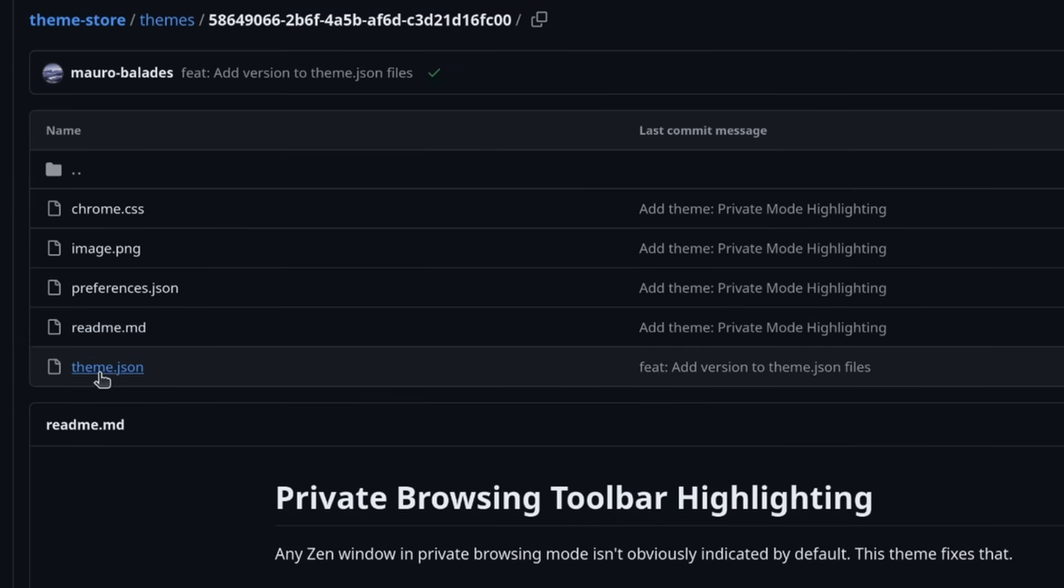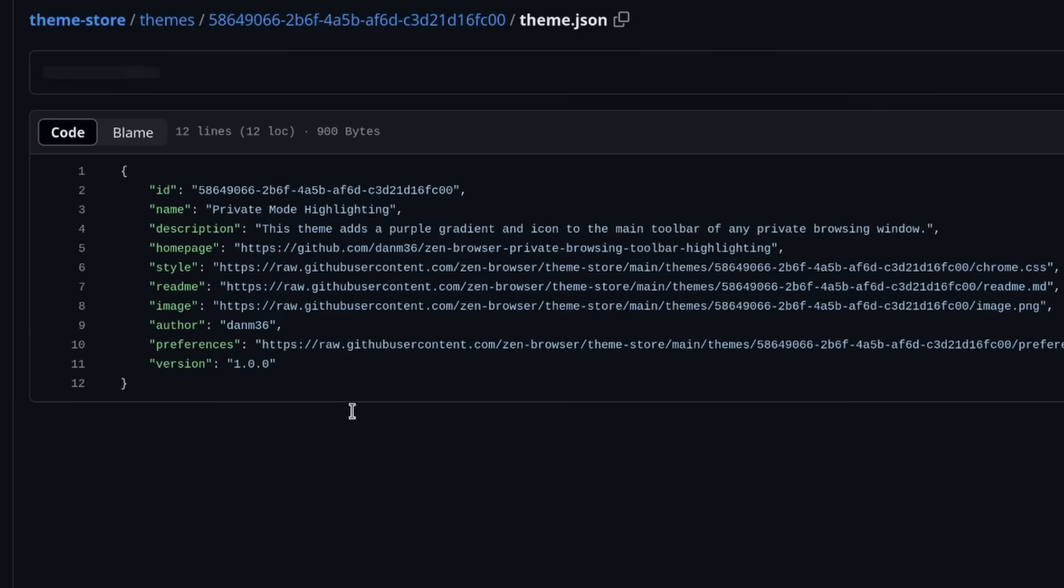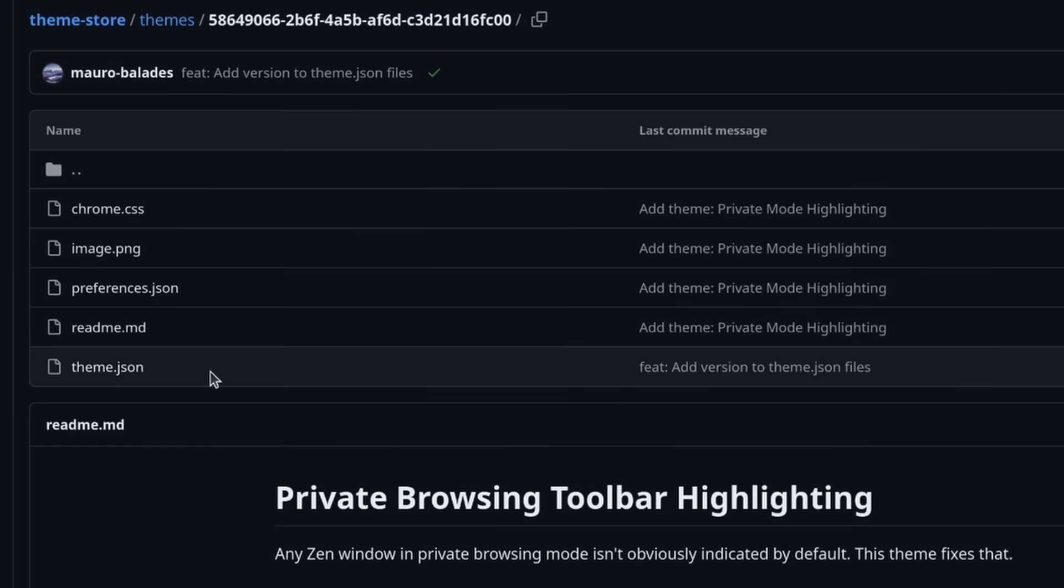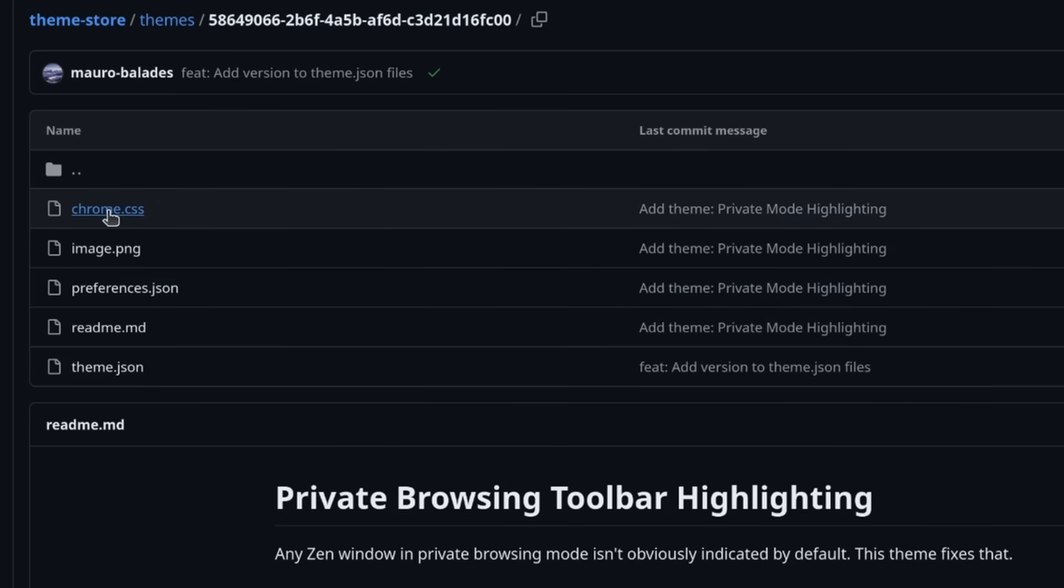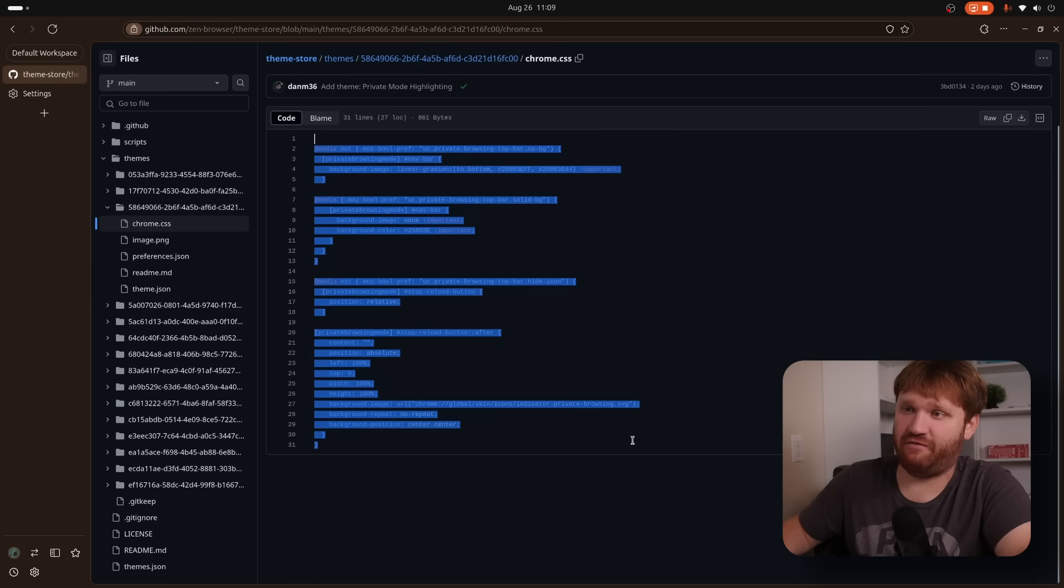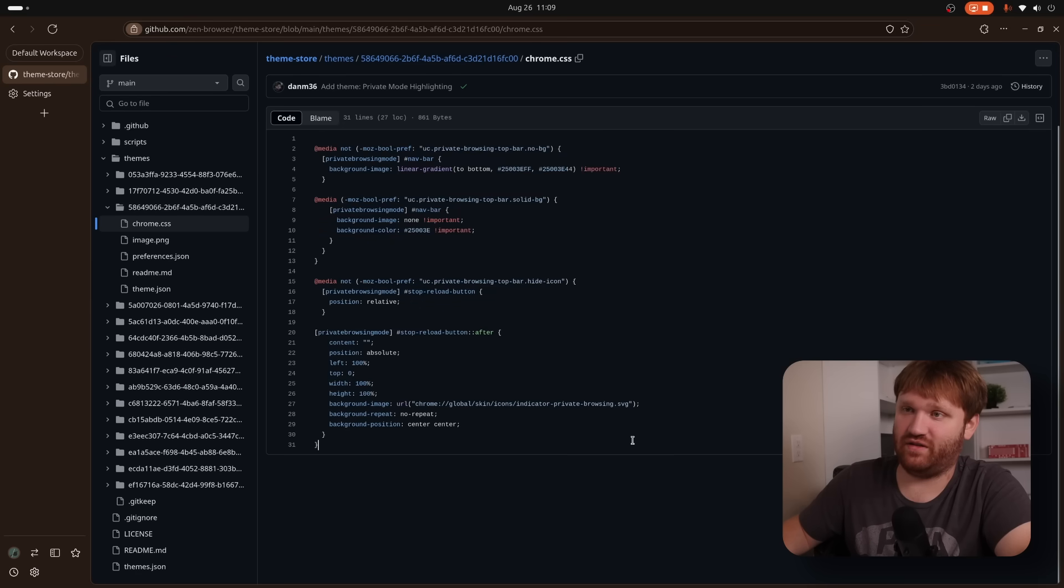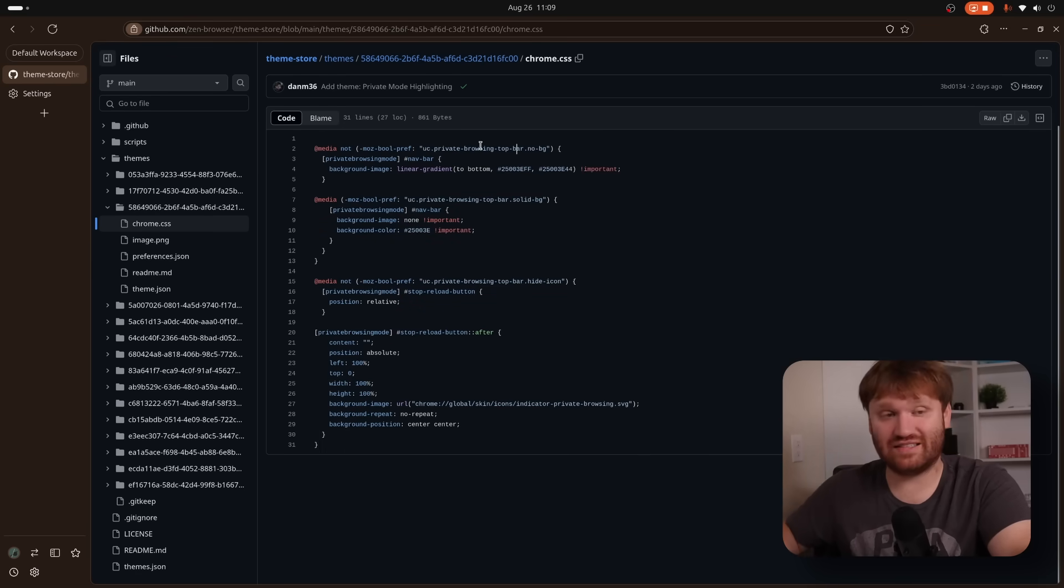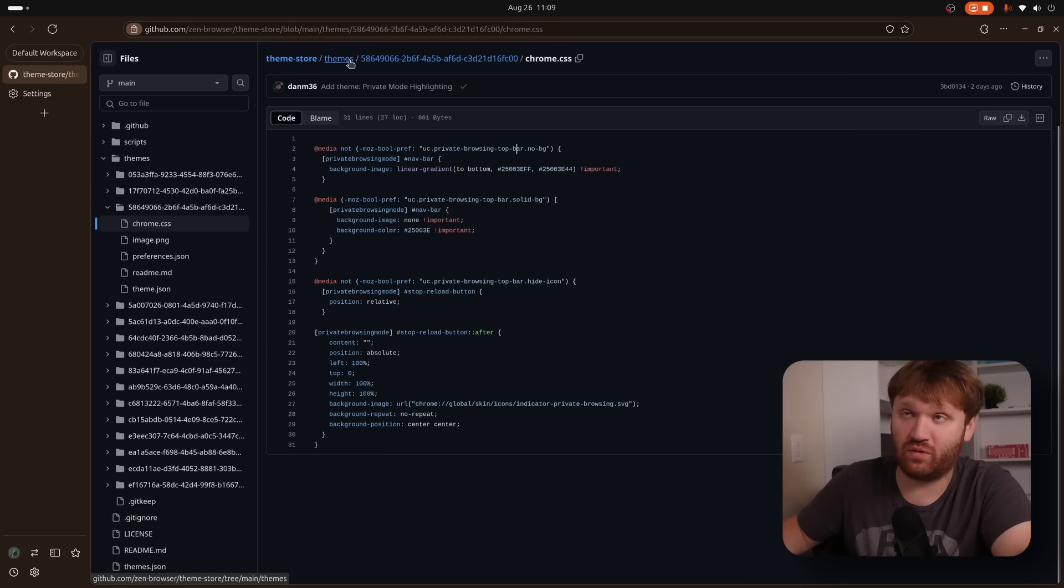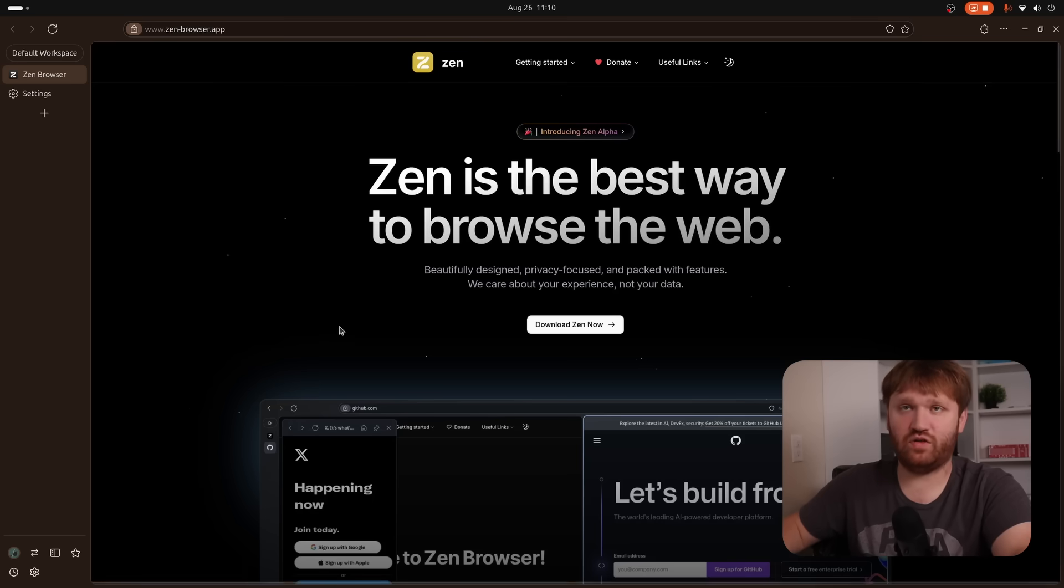We have the readme. We have a theme JSON file, which just imports data or information for the theme. What is really going on over here is the Chrome CSS, not to be confused with Google Chrome. This is the entire file for this theme. And you could see how it changes everything, how it changes the background color. It's really simple stuff to actually create one of these, even if you want to create one yourself.